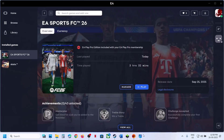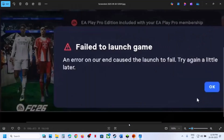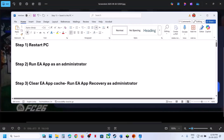Hello guys, welcome to my channel. Today in this video I'm going to show you how to fix the error 'fail to launch game' and 'error on our end caused the launch to fail'. If you are receiving this error, please follow the steps shown in this video.